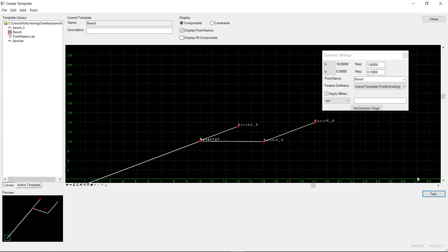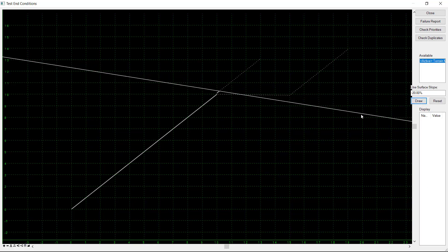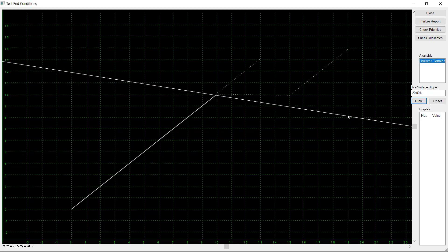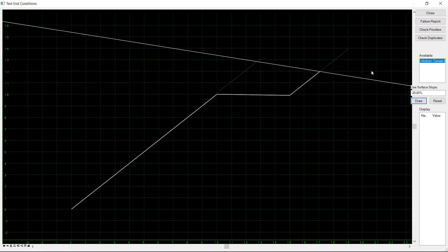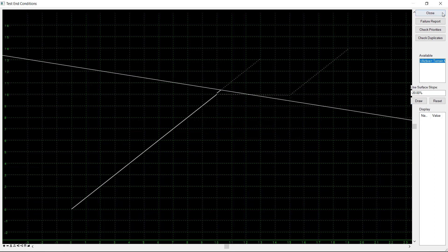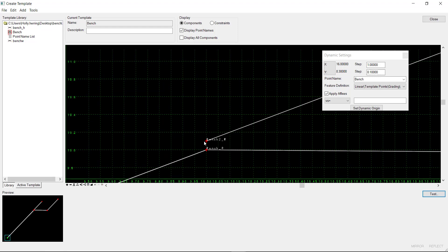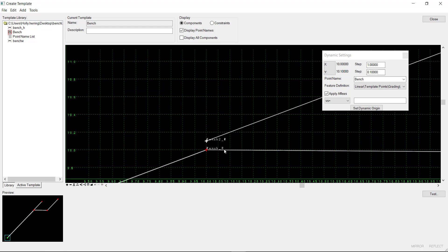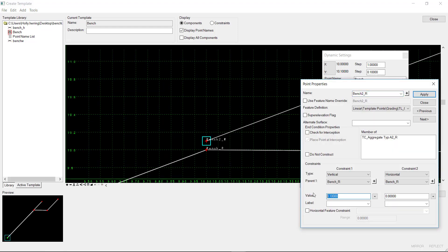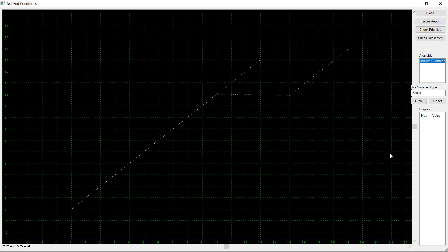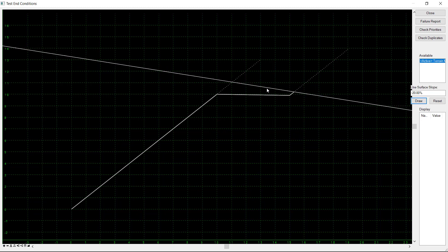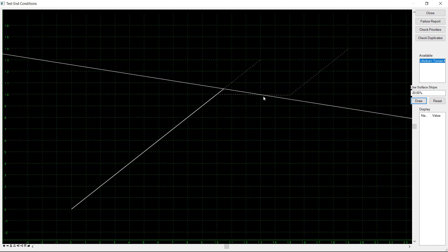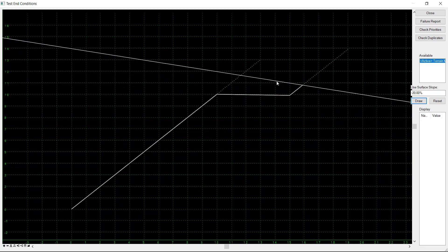So then if we go and test this now, you can see that it's drawing it right there up until it finds the full bench. Then it's continuing to solve. Now to get rid of this little gap right here, we can just go back to this point. Set this to a value of 0. Now when we test it, you can see it's drawn seamlessly. That's how you do it.